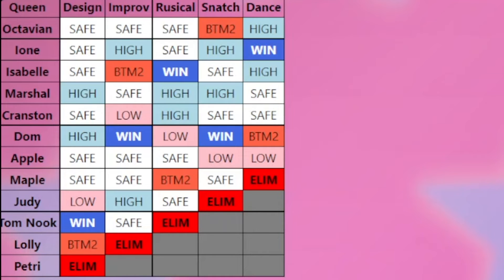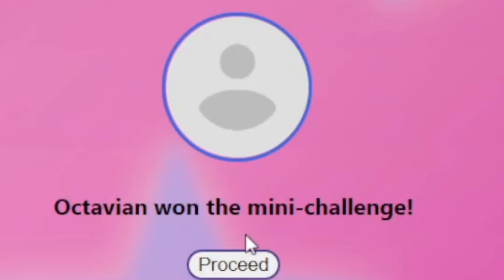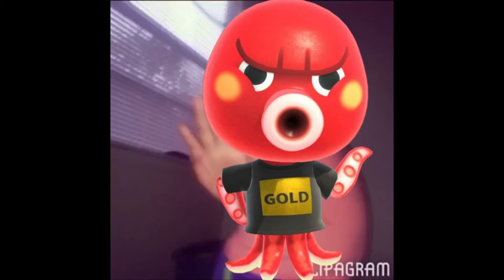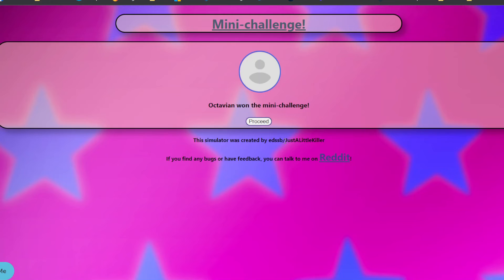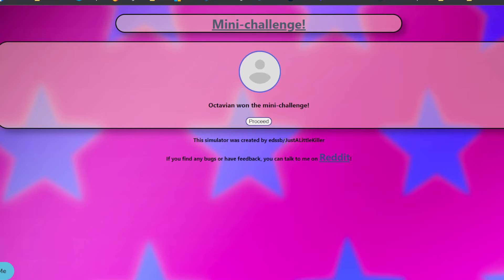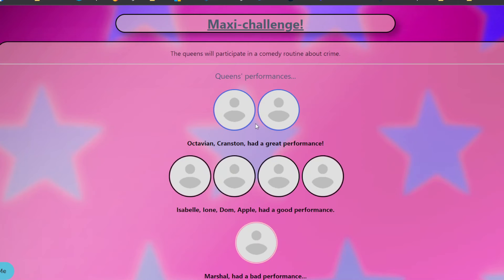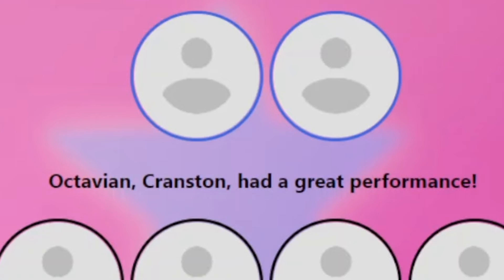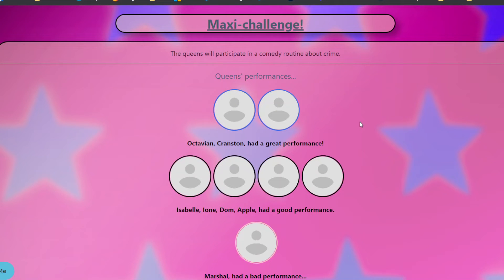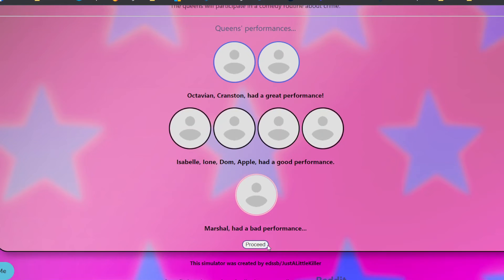Ione and Marshall, I think, are tied so far. Okay, Octavian won the mini challenge. Maybe it was like you have to grab as much as you could and make like a super cool wig. And because he has a lot of tentacles, he grabbed a lot of cool stuff and was able to work twice as fast as everyone else. And he also had a good performance. Of course, the top comedians talking about crime are men. First of all, Octavian and Cranston. Cranston is a criminal in the best way possible. Isabel, Ione, Dom, and Apple had a good performance and Marshall had a bad performance. Well, he's not really funny.